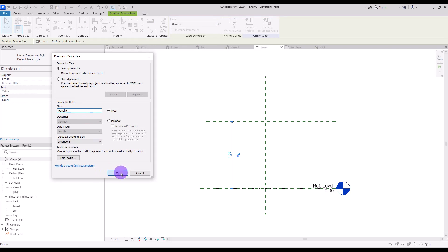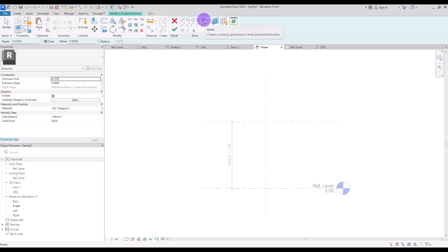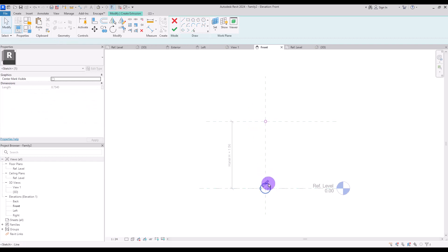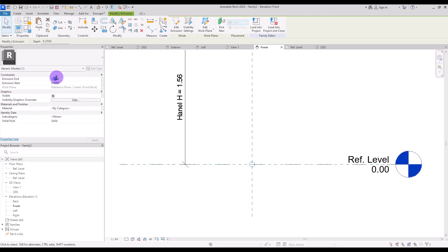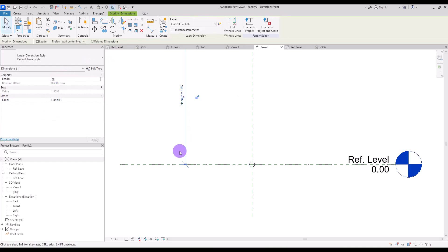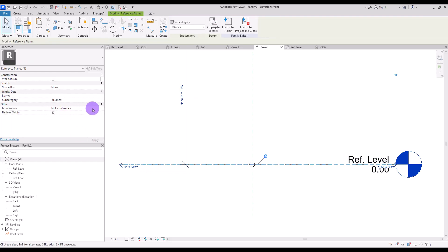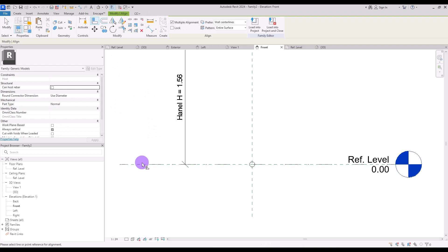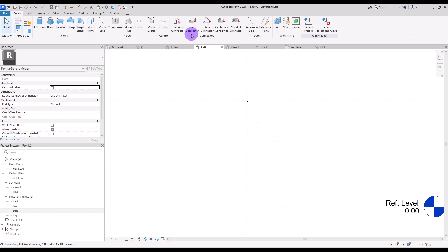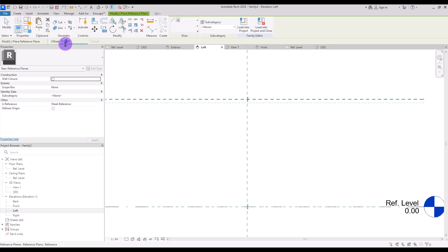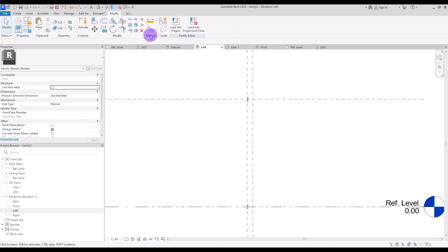Create an extrusion using a circle in this part and also in here — only 3 centimeters, with 1 centimeter radius. Select this one and check the box to show its center, then hit Finish. For the extrusion depth, 1 centimeter is enough. Now select the reference line behind them, turn it into a Strong Reference, and use Align to lock it with this circle.